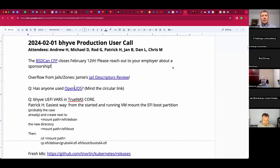Welcome. This is the February 1st Beehive production user call. We have Andrew, Rod, Patrick, Jan, Dan, Chris, and myself so far.